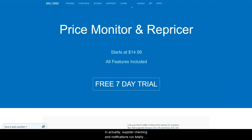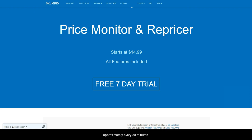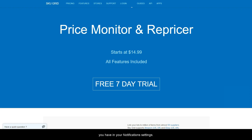In actuality, supplier checking and notifications run totally independent of your item actually being repriced or changed. Skewgrid is constantly monitoring your supplier at approximately every 30 minutes. At that time, any change in supplier price or stock is observed and recorded in a database. Email notifications are then sent based off of the settings you have in your notification settings.